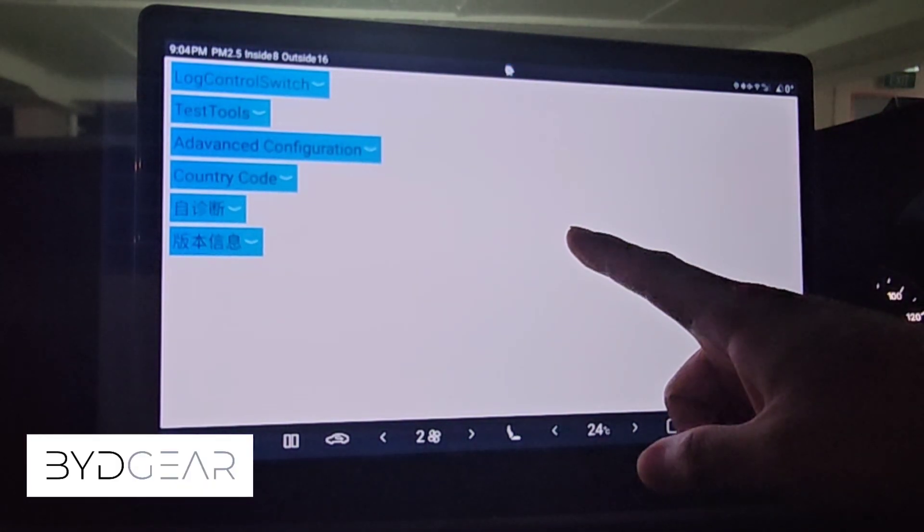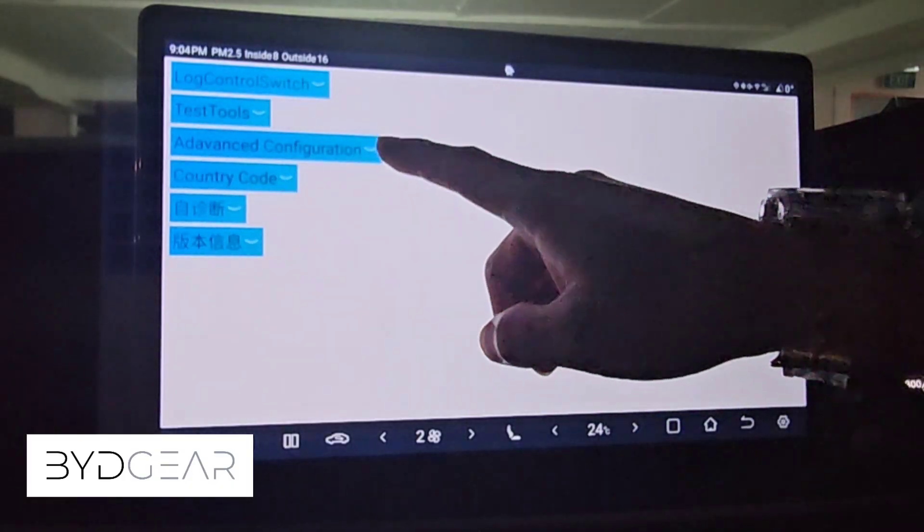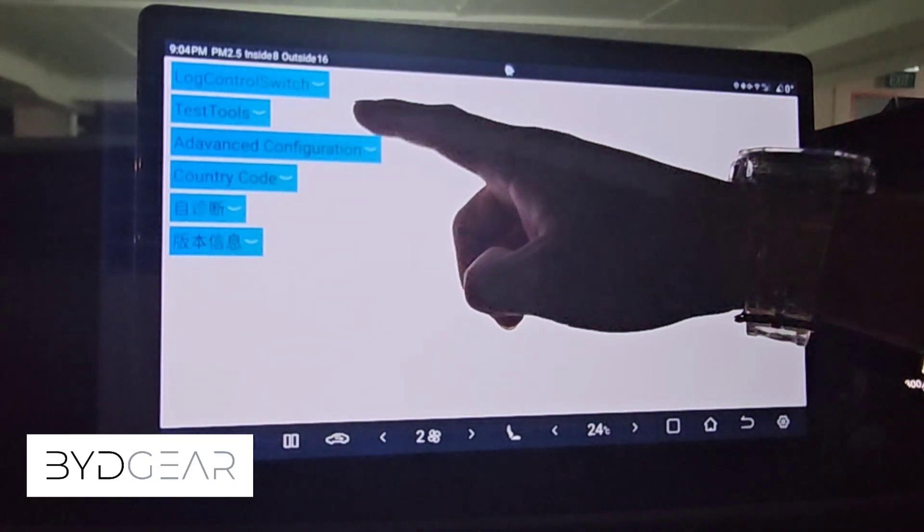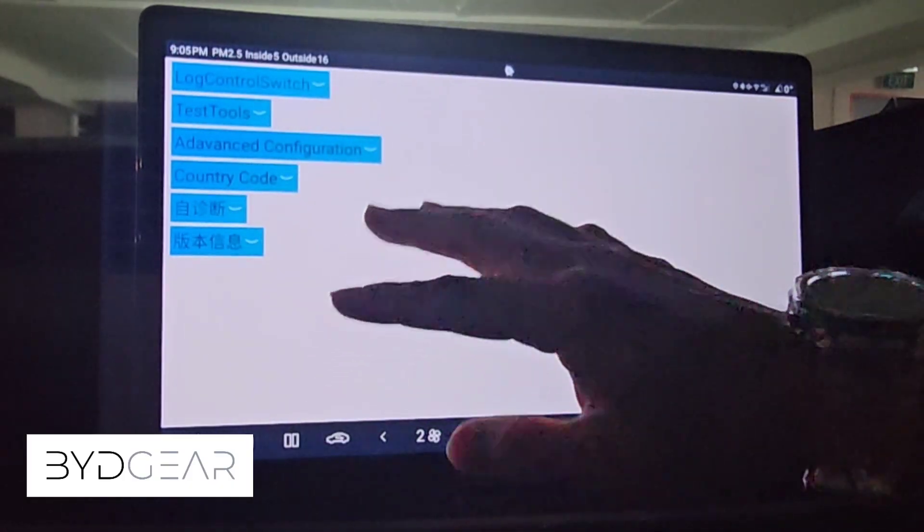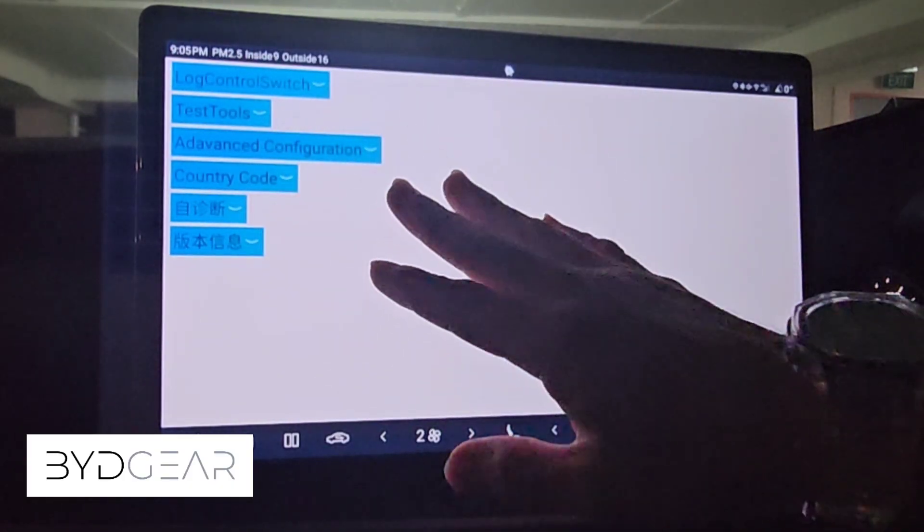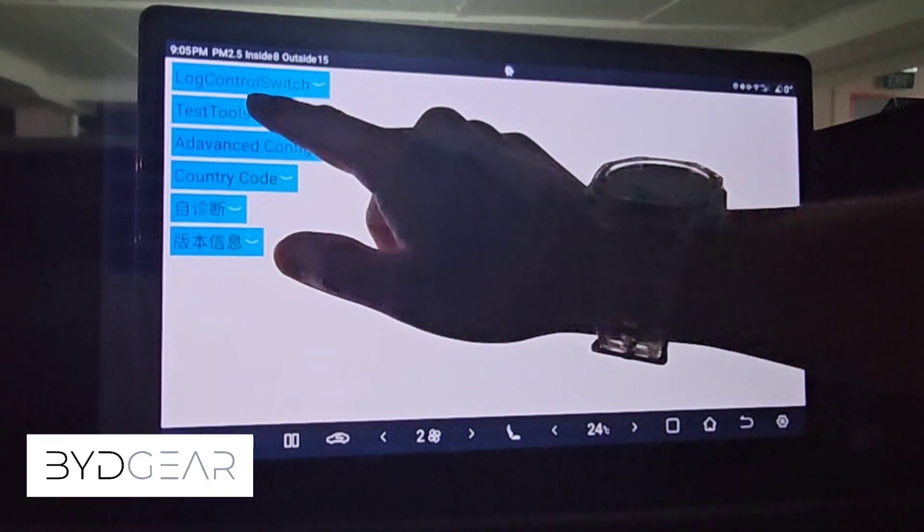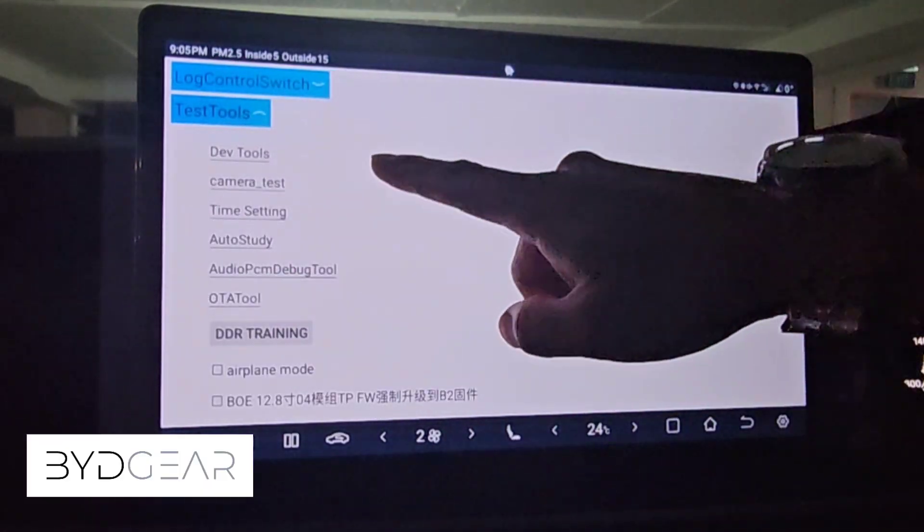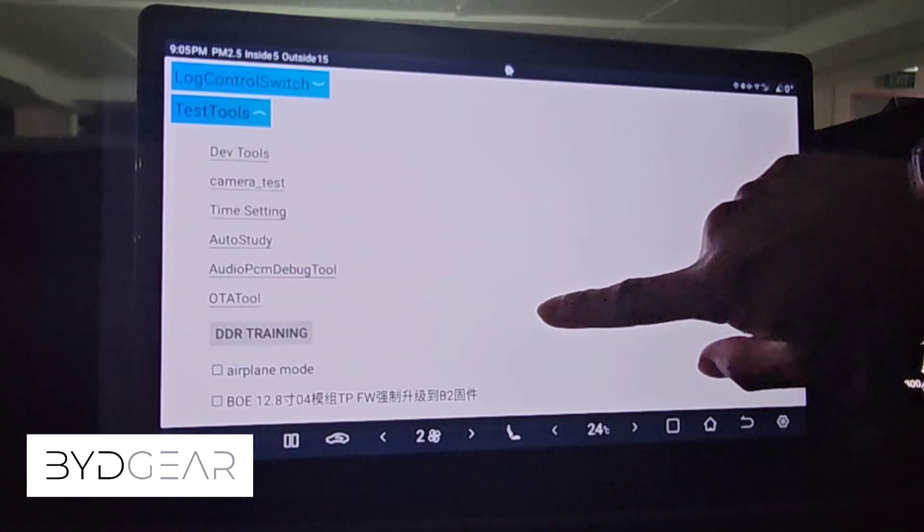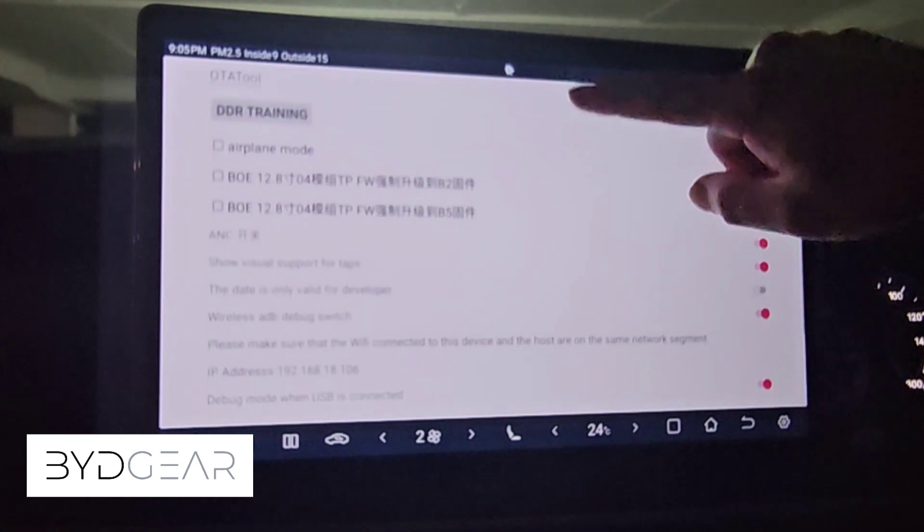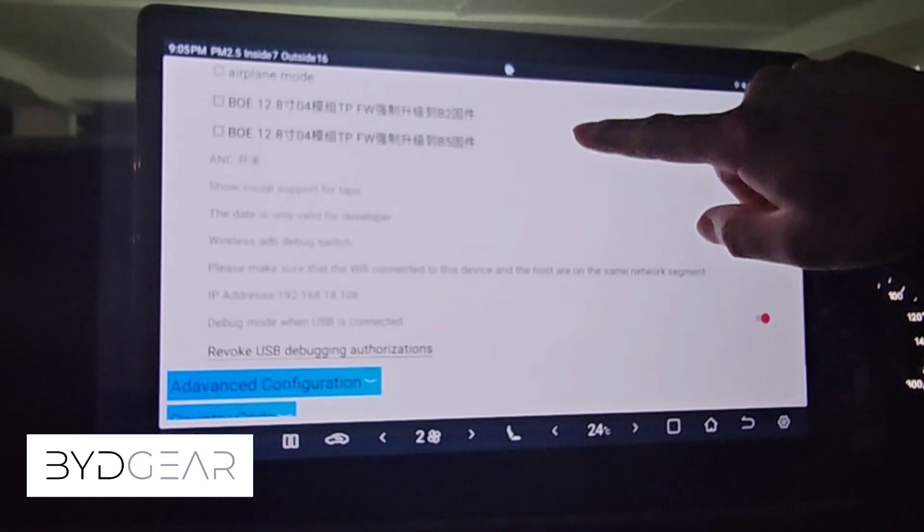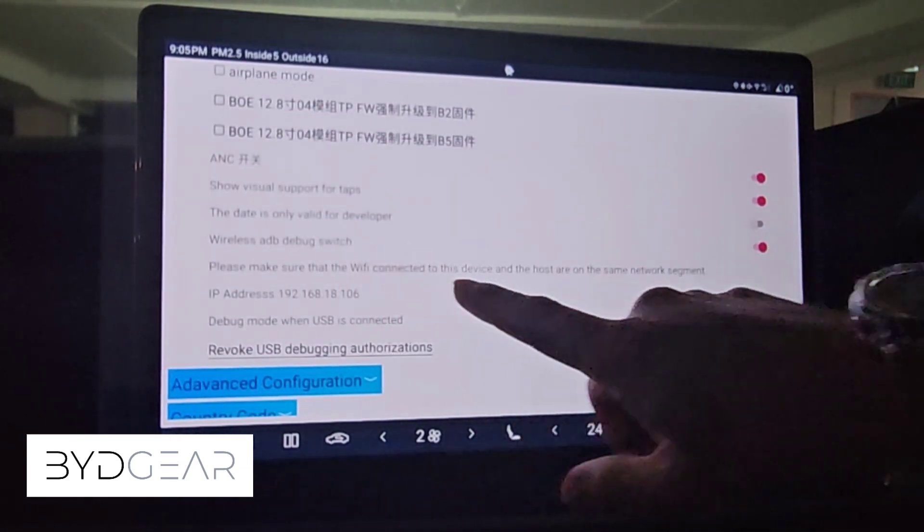Here is the next screen where the secret menu is. On this secret menu itself it shows a number of debugging tools probably used by the BYD service center which we only require to use the test tools tab. Once you expand you can see a number of things that you can enable.